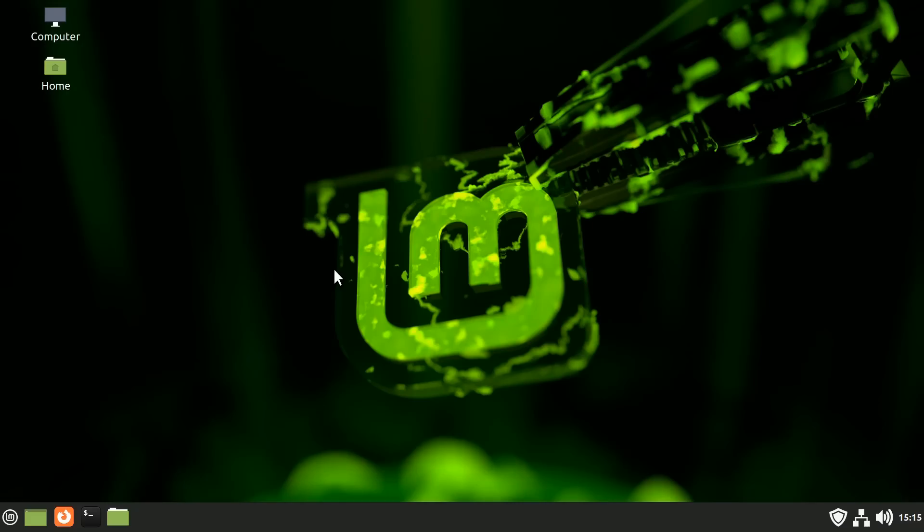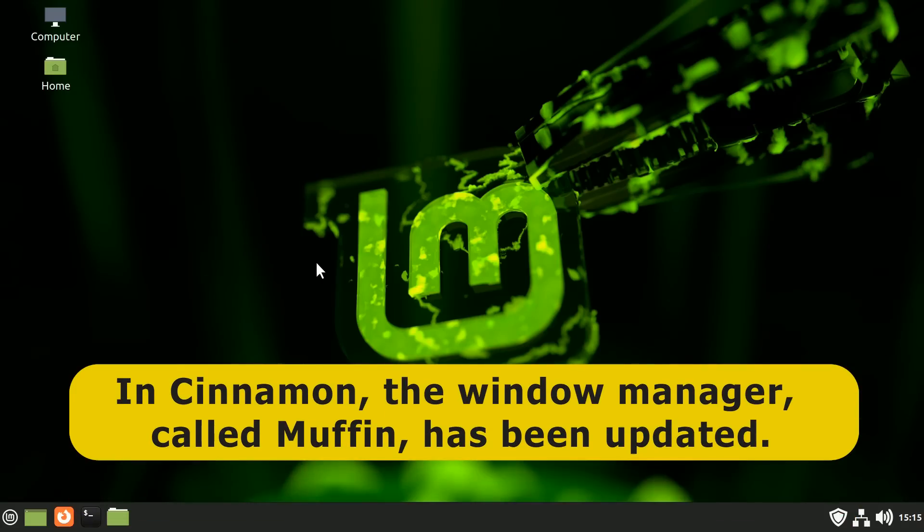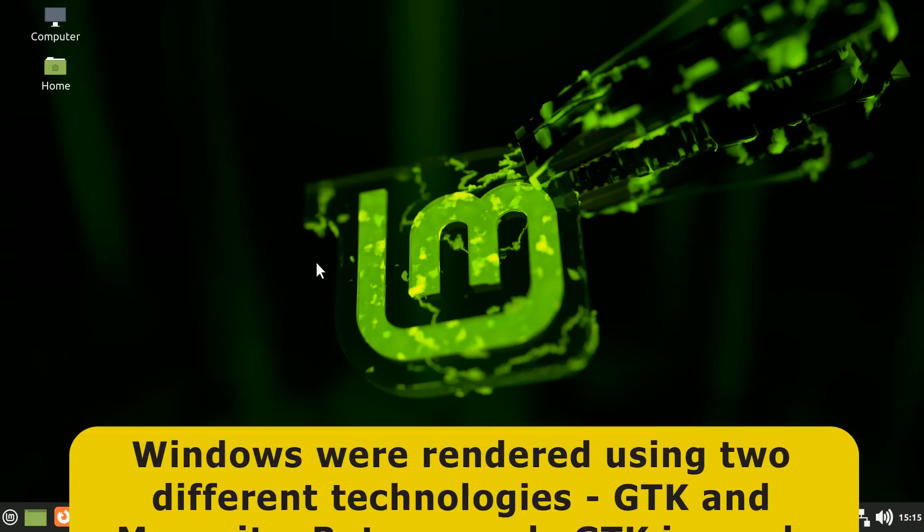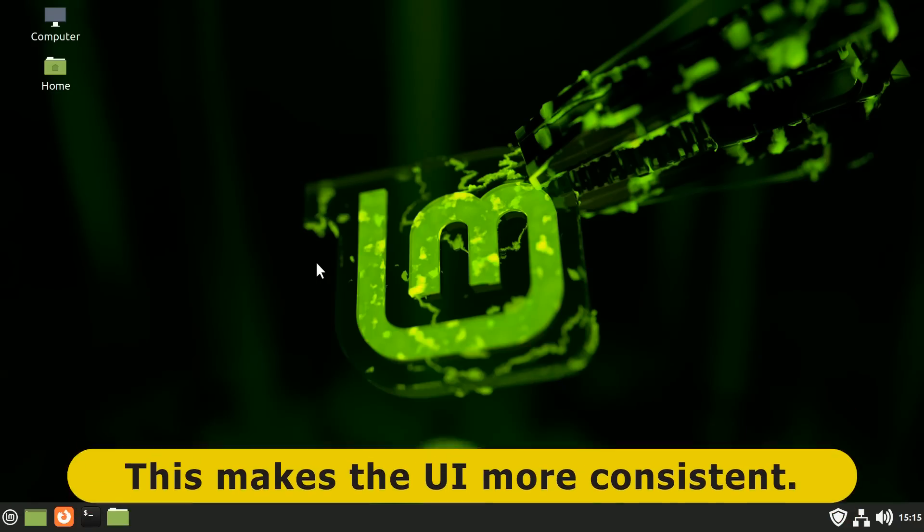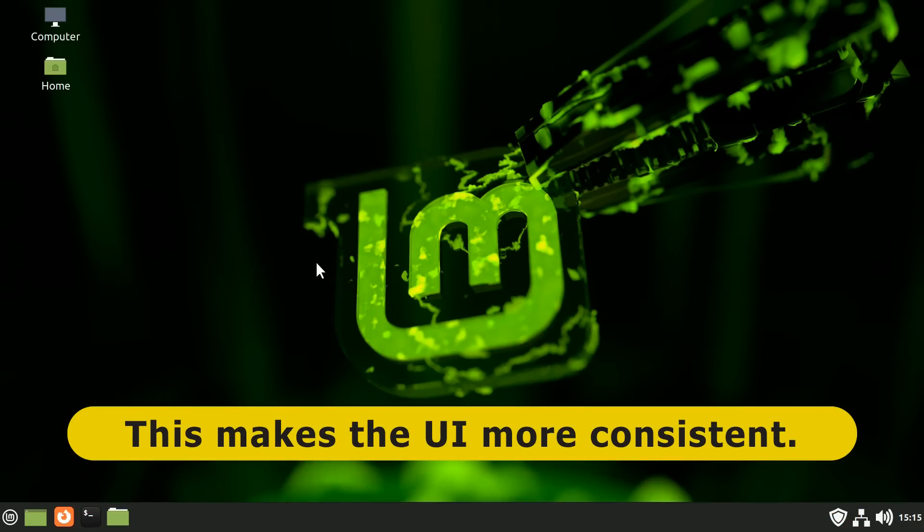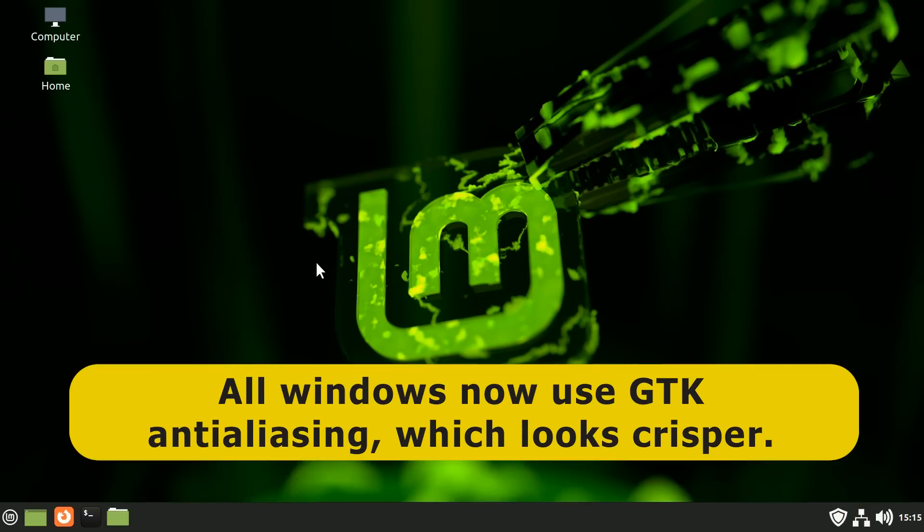Right, with my favourite Linux Mint desktop background now selected, let's turn to some big changes under the hood and why they matter. Most notably, in the cinnamon edition of Linux Mint 21, the window manager, which is called Muffin, has received a major update. In previous versions of Linux Mint, Windows were rendered using two different technologies called GTK and Metacity. But now everything is rendered using GTK, which makes the user interface more consistent. And all windows now use GTK anti-aliasing, which makes things look crisper.